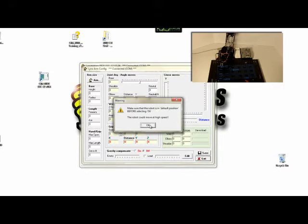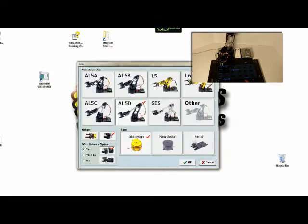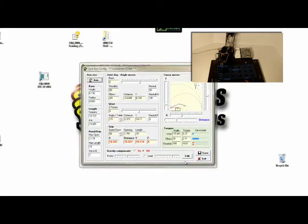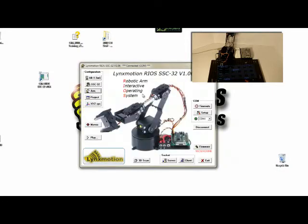And be ready. The robot can move at high speeds. Then when you say arm, make sure you pick the right arm. Here I have the AL5D, I have the new design base, and I have the lightweight wrist rotate. So I select those and say OK. I say save to save all my geometry, and then exit.